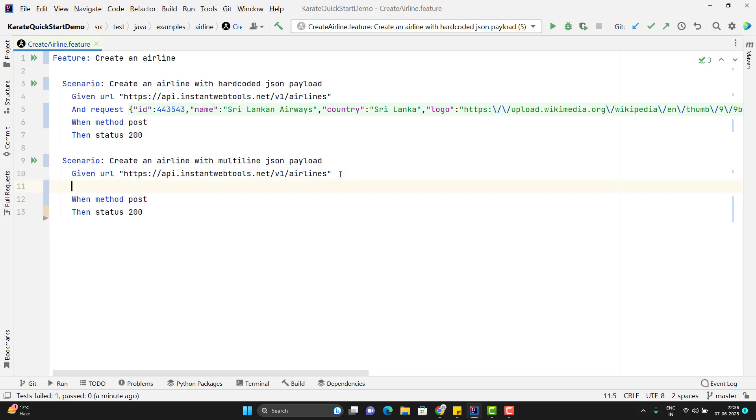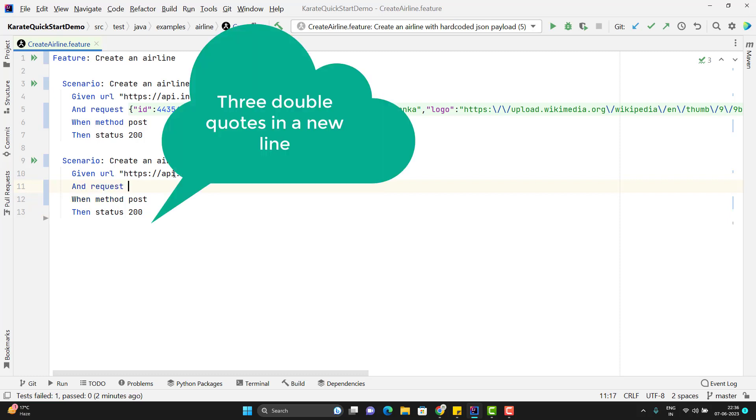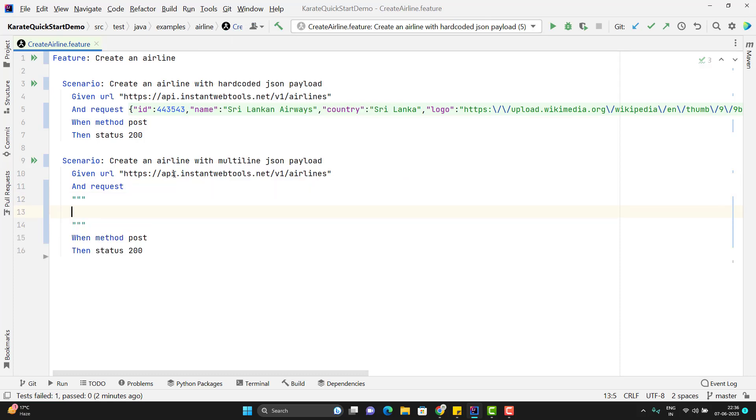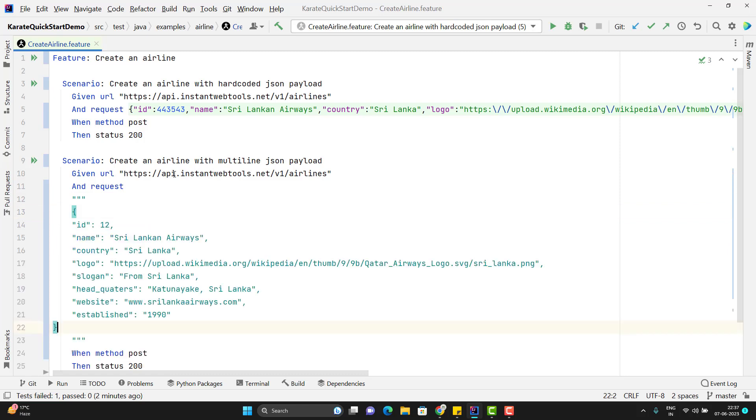We need to use the keyword whatever you want and use the keyword request. And here you need to be careful. We need to use three double quotes and do enter and between these two, I need to paste my JSON. Let me change the ID and run this scenario.